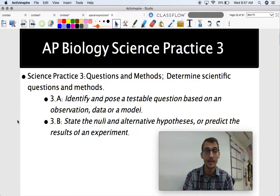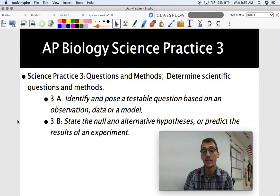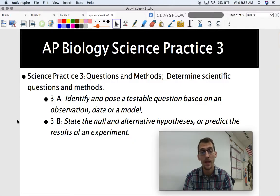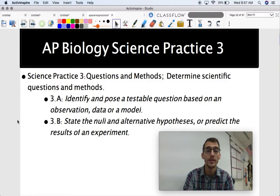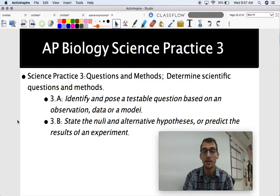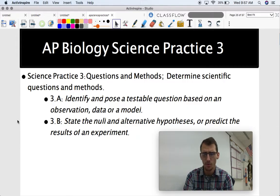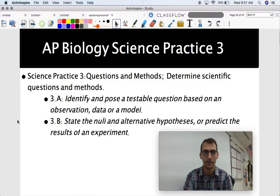Skill 3.A is asking you to identify and pose a testable question based on an observation, data, or a model. And 3.B is asking you to state the null and alternative hypotheses or predict the results of an experiment. This is all lab practical type stuff.